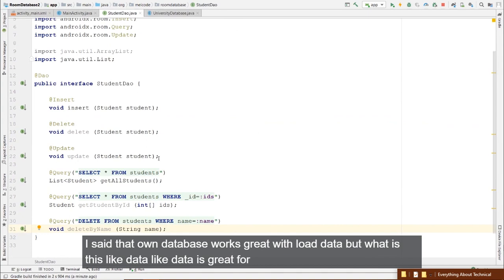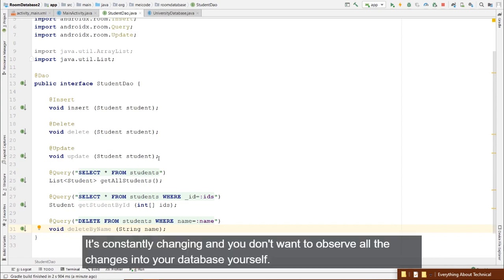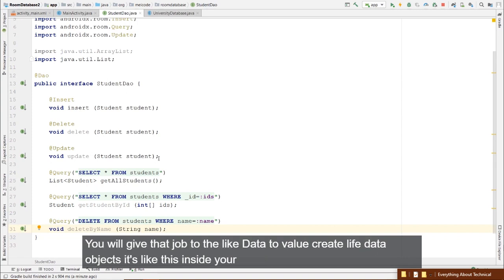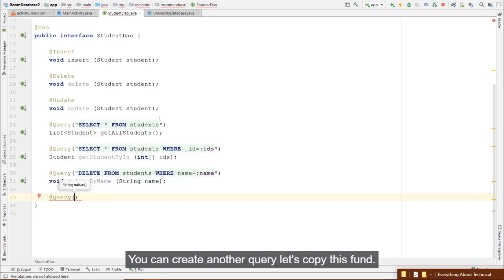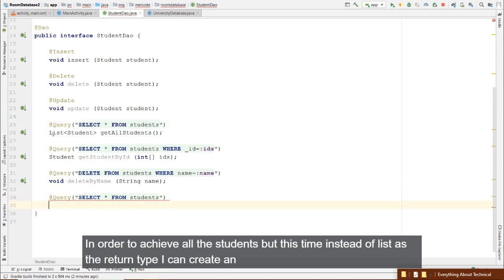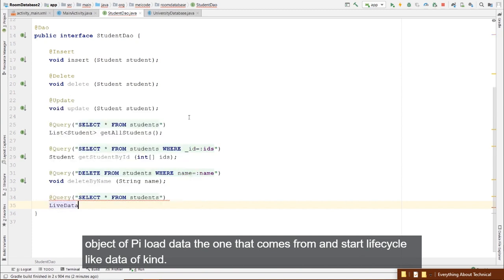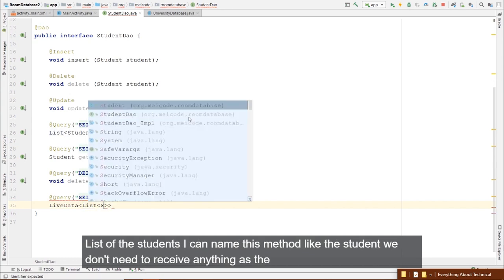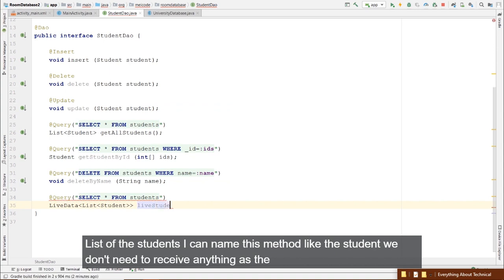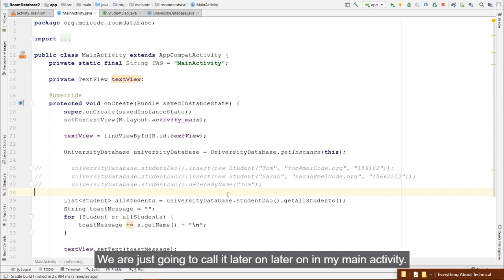Create a private class MimicUpdatingDatabase extending AsyncTask. In doInBackground, create an ArrayList of students, then loop through them — freezing the thread for 2 seconds with Thread.sleep(2000), catching InterruptedException — and insert each to the database using universityDatabase.studentDao().insert(student).